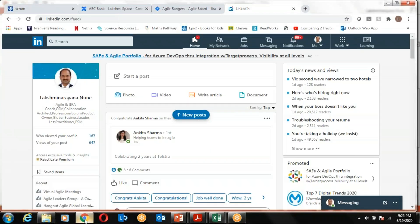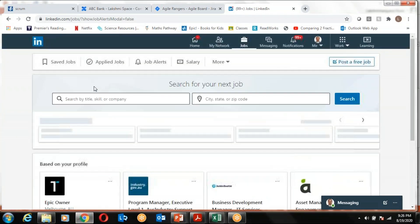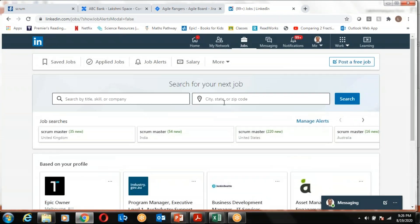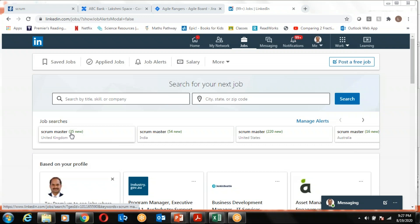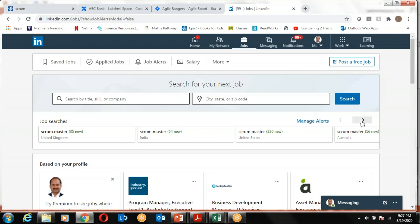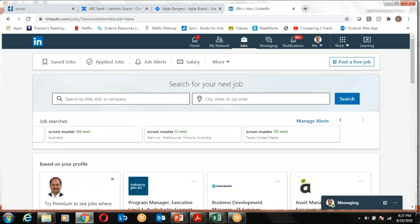If you just go to any job portal like LinkedIn and go to the job section and search for Scrum Master with the name of your city, you will be able to see how many new Scrum Master jobs are getting posted. As of today, you can see in UK 35, India 54, United States 220, and Australia 16.